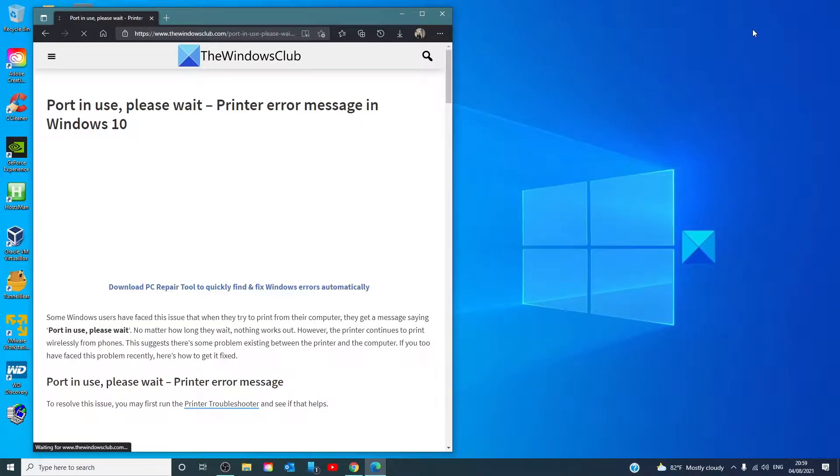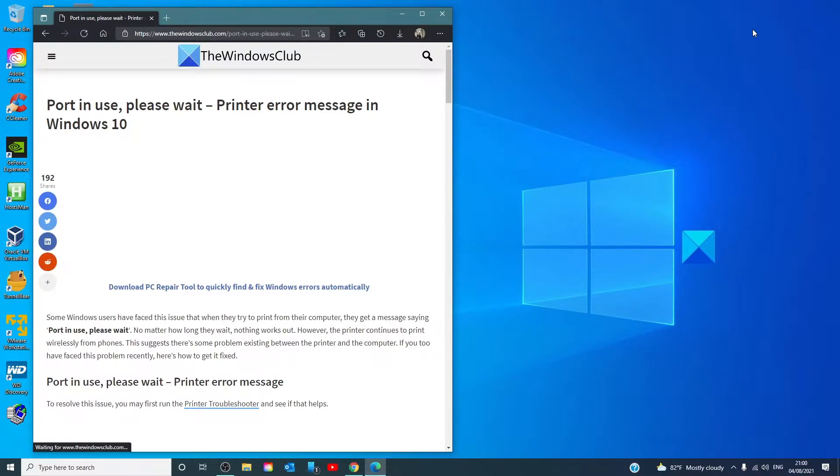Hello Windows Universe, in this video we will talk about how to fix error message port in use, please wait.